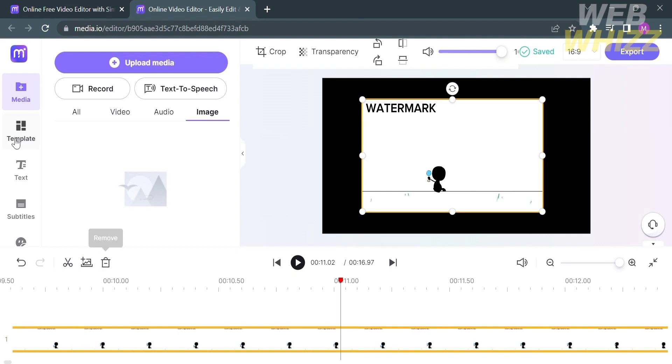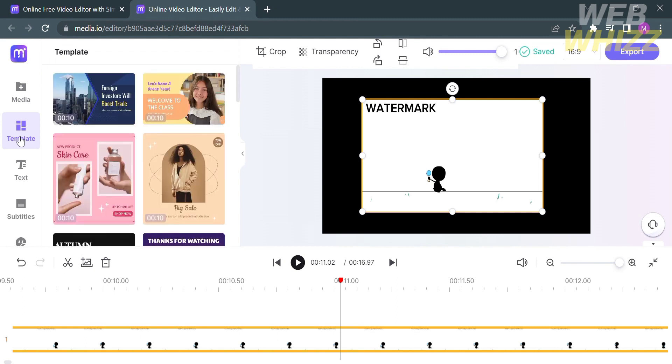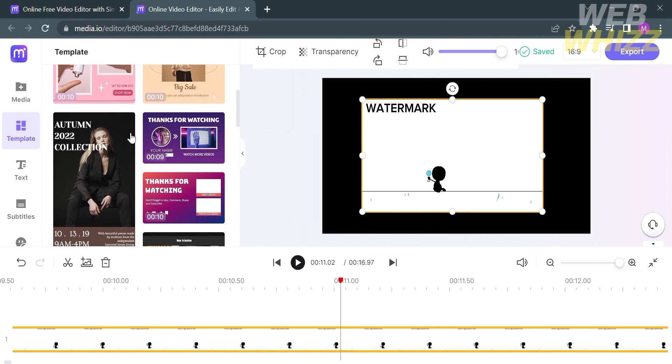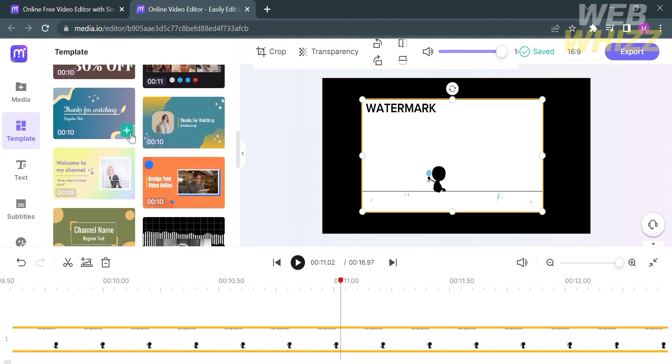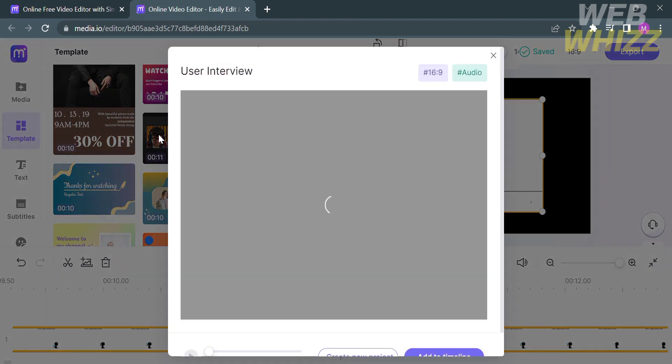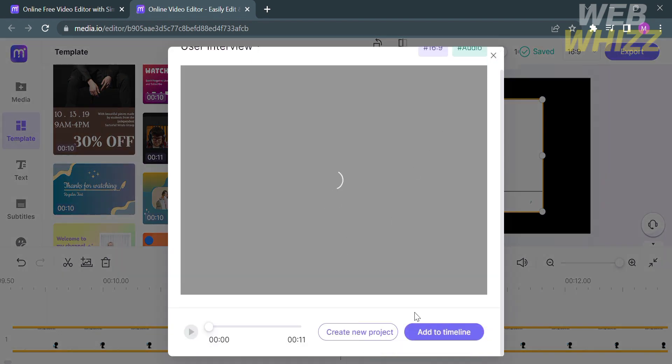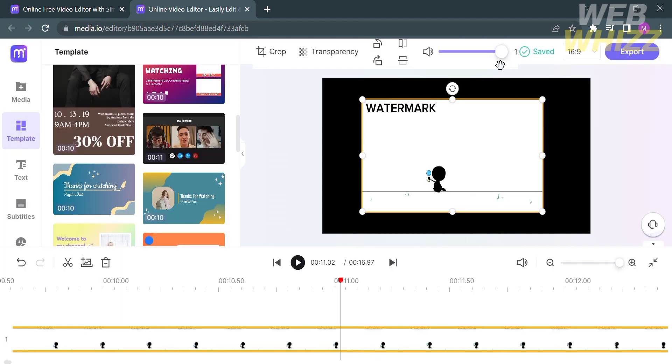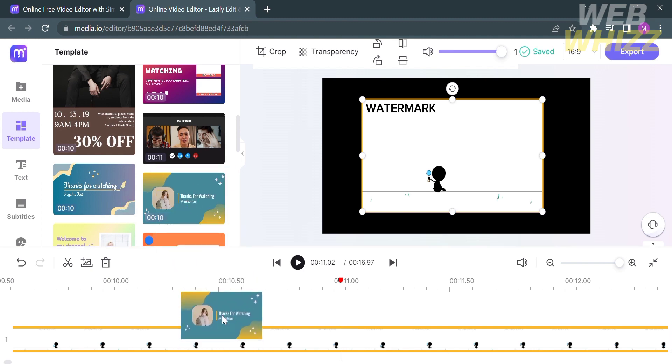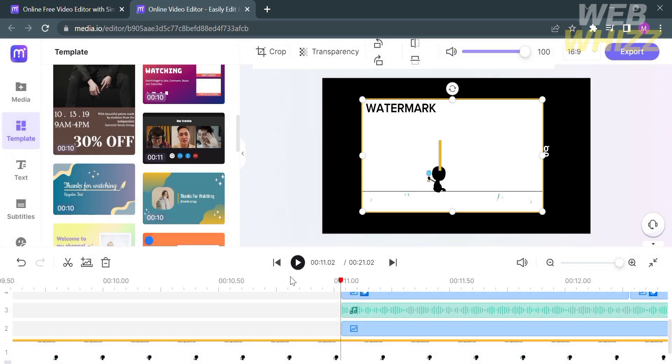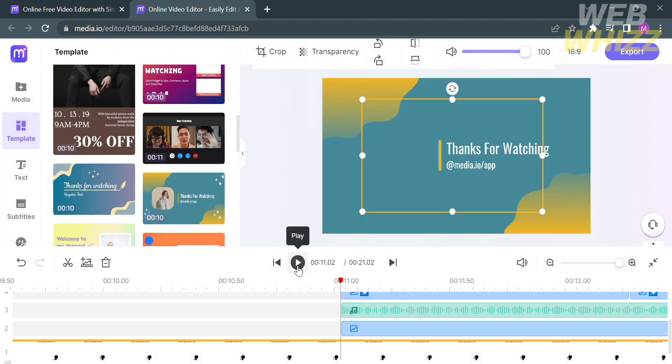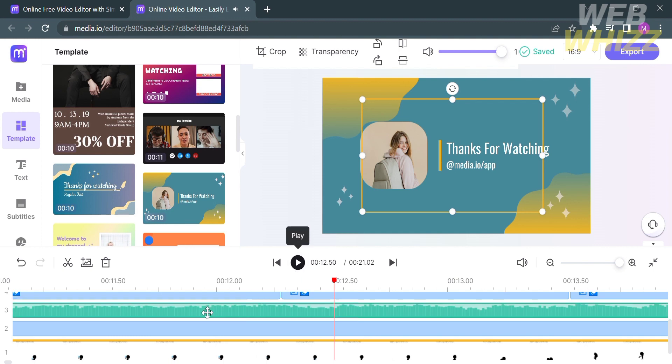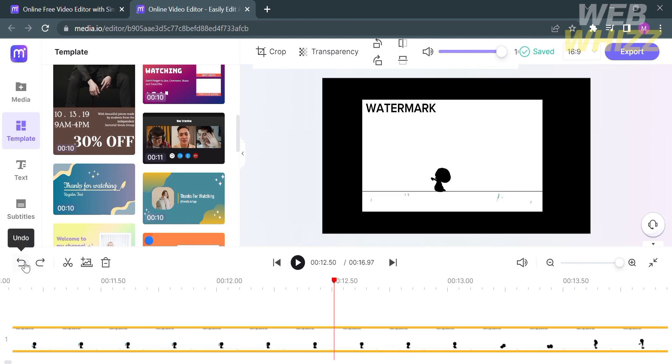Another editing tool on the left side panel is the templates option, where you can add a free template to your timeline. There's a variety of templates to choose from. By clicking on one, it will show you the size ratio of the template. You can either add it to your timeline or create a new project, or simply drag it to your timeline. This will show you its content, such as the audio, video, and other elements. If you don't want it, click the undo button.